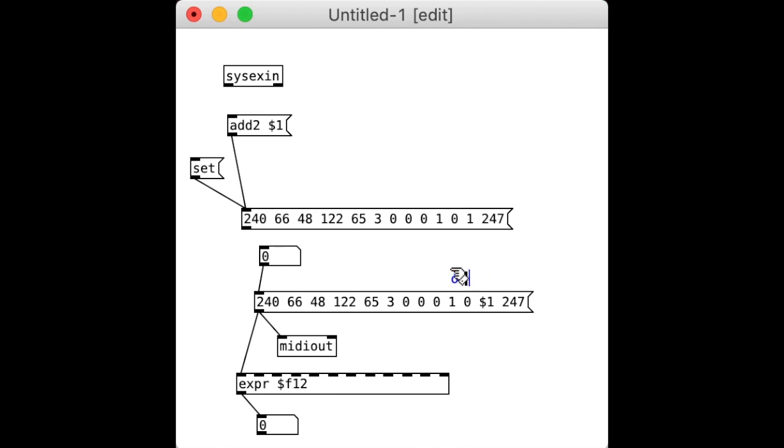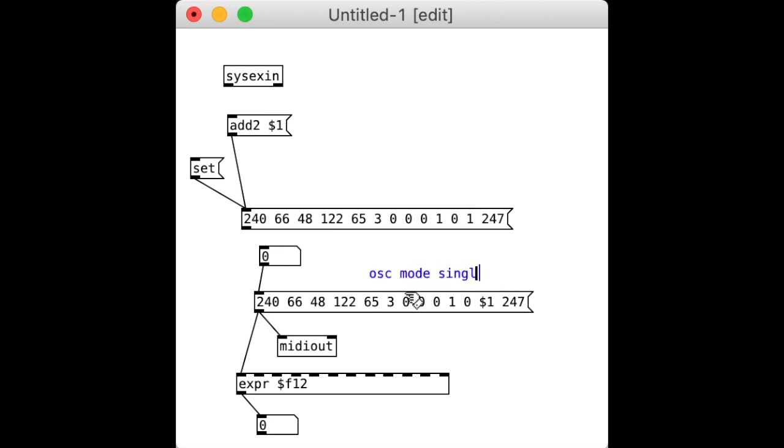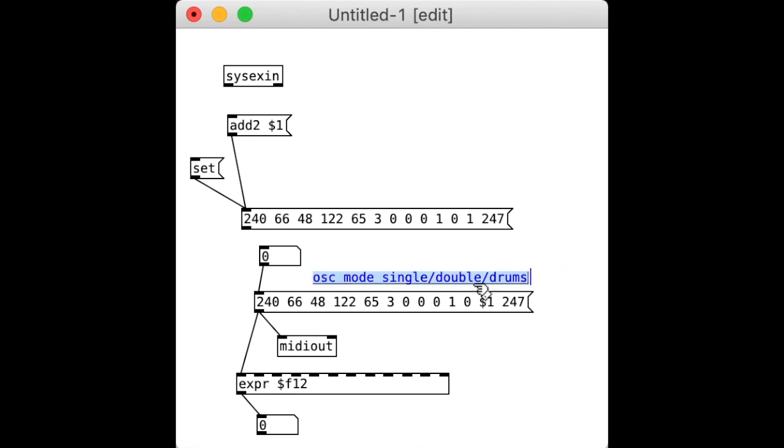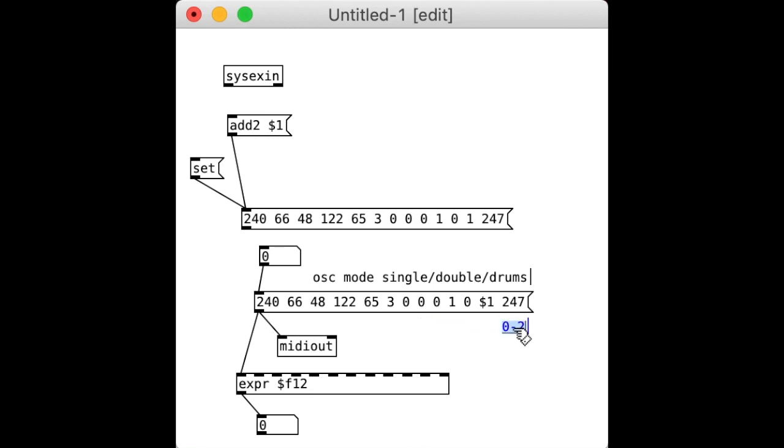Just kind of messing around here, and I'm looking back on the keyboard, and everything's working just fine. So we know this works. Now, I always want to leave a comment and say, what is this thing? It's oscillator mode. Let's fix that. Single, double, drums. Just reminding myself what this thing does. I'm going to put the range, zero through two. And that's basically how you get started.